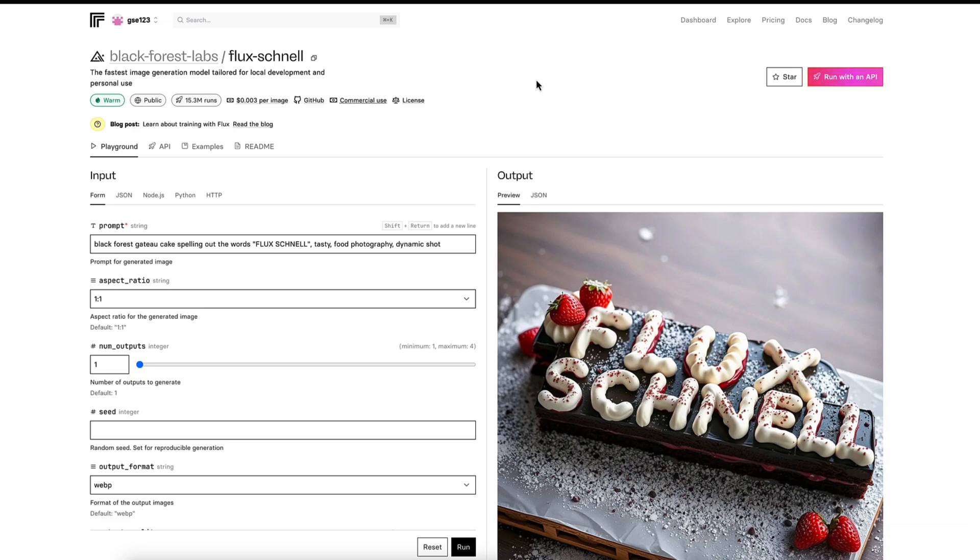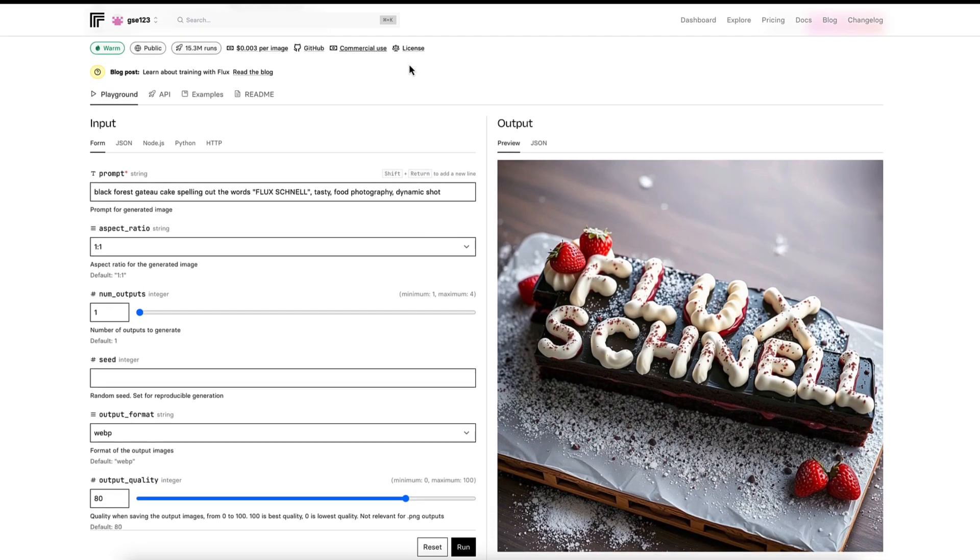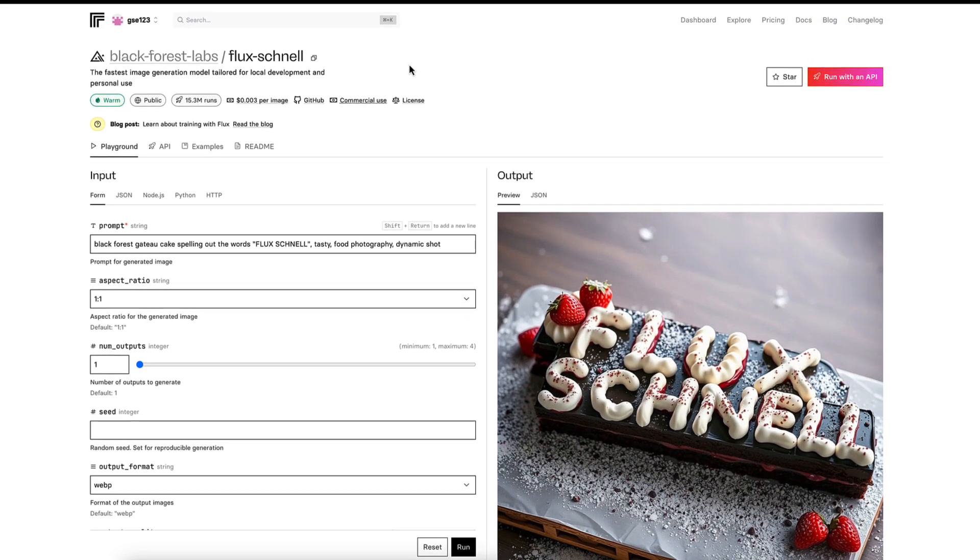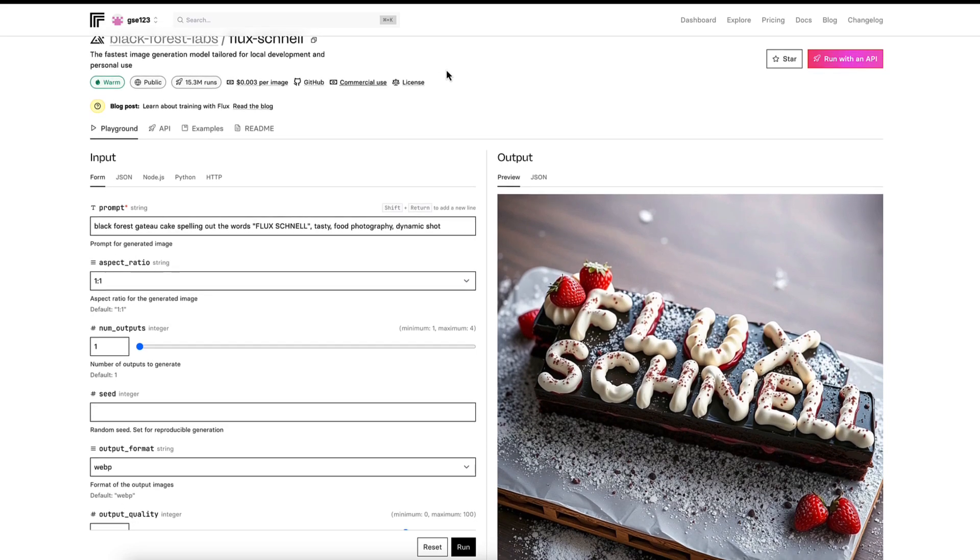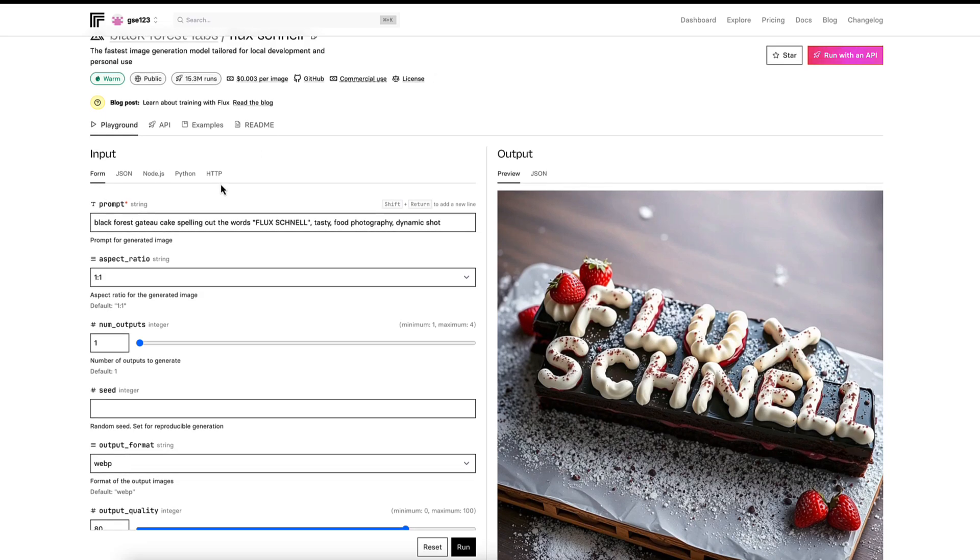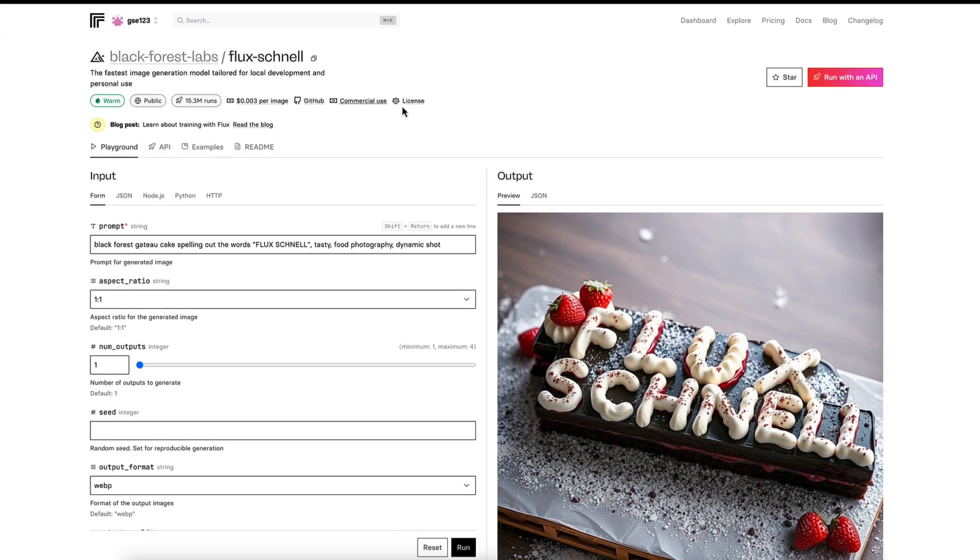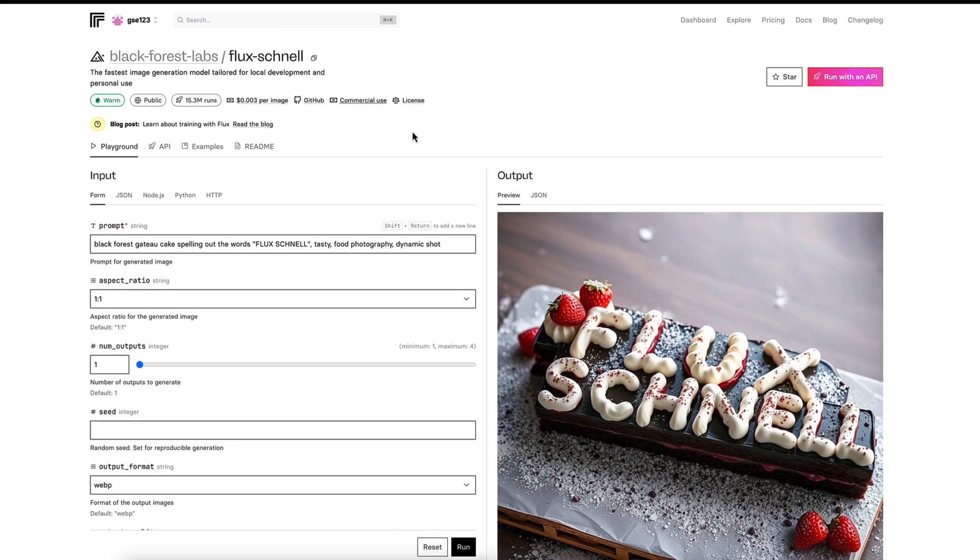Once you're set up, we're in Flux Schnell now, which is the quickest, cheapest, and technically lowest quality official version of Flux, with the other two being Dev and Pro, respectively. I'm just going to look at Schnell here on the screen. We're going to go through the prompts and the settings, and I'll tell you a little bit more about this model.